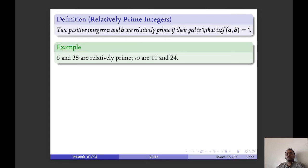You can see that 6 and 35 are relatively prime, and so are 11 and 24. Note that 6 is not a prime number and 35 is not a prime number, but 6 and 35 are relatively prime. Also, 11 is a prime number, 24 is not a prime number, and they have only 1 as a common factor. Their GCD is 1, so they are relatively prime.